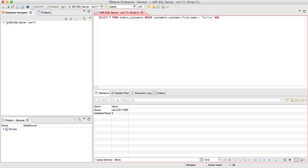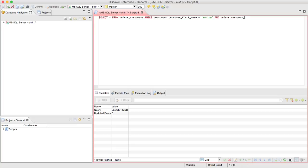Now the next part we're going to have to do is actually link the two tables together. So we only want to display the data in which Karina's customer ID is equal to the customer ID of the person who placed the order in the orders table. So in order to do that, we're going to say orders.customerID equals customers.customerID.